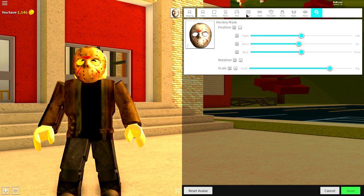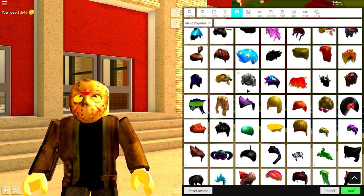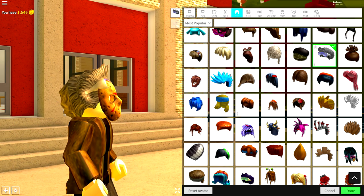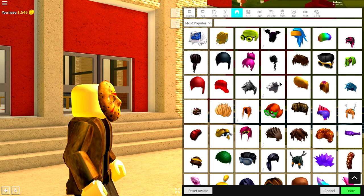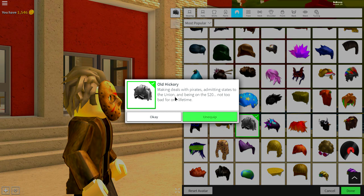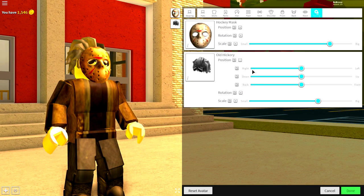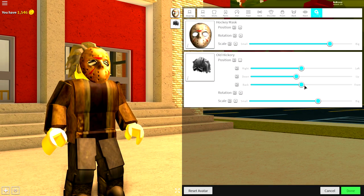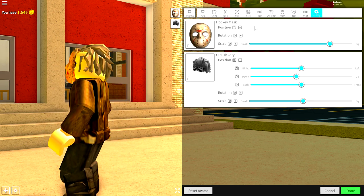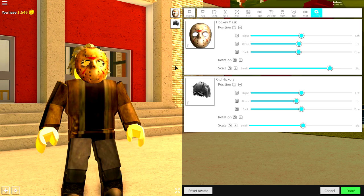It should look pretty good. Next, we need to give him that horrible hair. It's a pretty weird hairstyle — you can either go with one option or the one we're going with, which is called the Old Hickory. Equip it, then bring the tuning open and bring it down, make it a bit smaller. That looks quite good. I'm going to bring that mask back onto his face, because it's not actually sitting on his face. There we go.